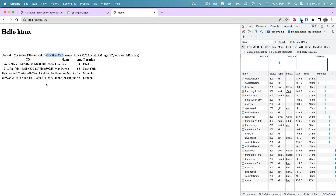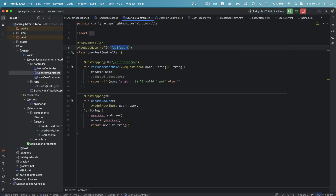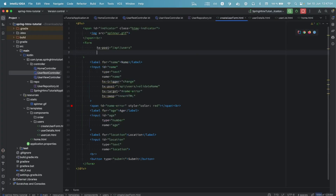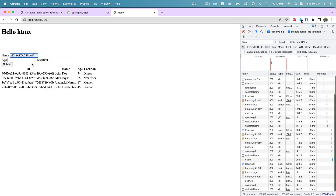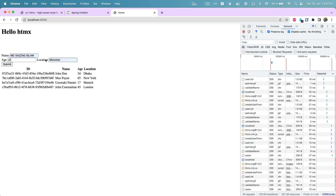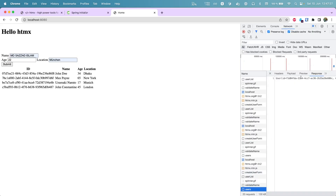To fix this, we add hx-swap='none' on the form. This tells HTMX to make the request but not do anything with the result. After rerunning and submitting, the form is submitted and the result comes back but the form itself hasn't changed — much nicer. Now let's see how to append the new user to the list.